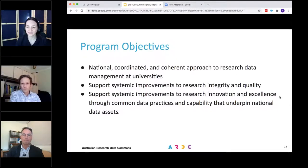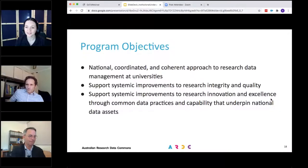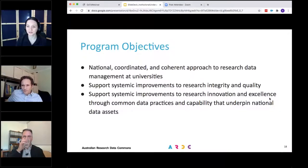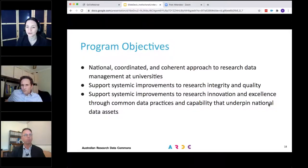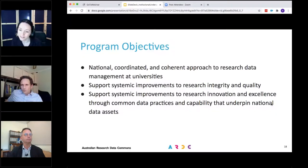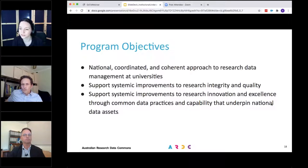We do have a few questions. This session will be recorded and the recording and slides will also be made available. The first question: to what extent are you intending to align those principles with the guidance provided in the Australian Code RDM guidelines, which most institutions have used to revise their policies in recent times?